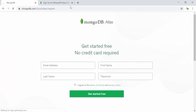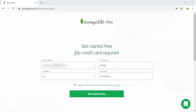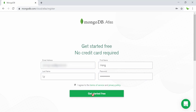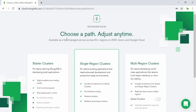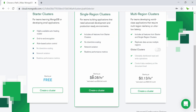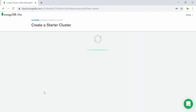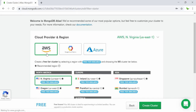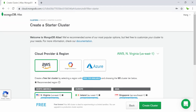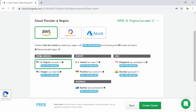I'm going to create a new account from scratch. I'll fill out all my information here. When we get started, we don't actually need credit card information. I click on 'Get Started Free'. Now we need to choose a plan — by default it's $0.08 per hour, but we're going to choose the Starter Cluster and click 'Create a Cluster'. Behind the scenes, it hosts on AWS, and we can also choose Google Cloud or Azure.